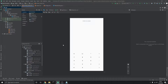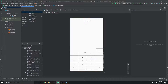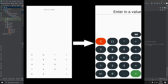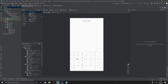Hey, what is going on everyone? This is the second video in the How to Make a Calculator App series. If you missed the first part, click the link in the top right-hand corner or check the link in the description below. For this video, what I'd like to get done is adding some background to our buttons. Right now they're just a blank square, so let's get started.